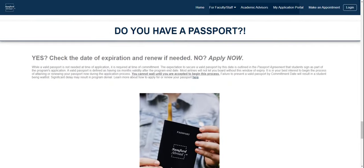One thing to strongly emphasize is the importance of your passport. This is a vital piece of any study abroad experience. If you already have a passport, make sure it is valid for at least six months after the end of the program. If it expires before then, please renew now. If you do not have a passport, apply for one now, as you cannot wait until you are accepted into a program to begin this process. You must have a passport by the commitment date, which I will speak about more in a moment.